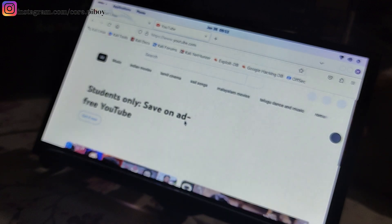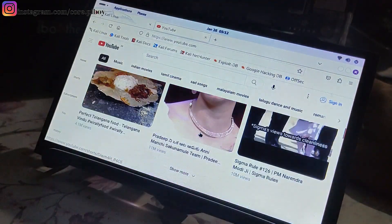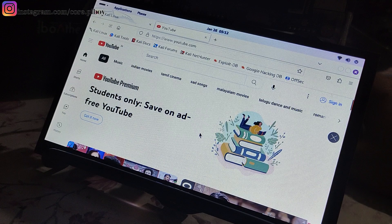This is Firefox. How smooth is YouTube? Everything is smooth. I will show you in the next video. It will also run Android and Windows.